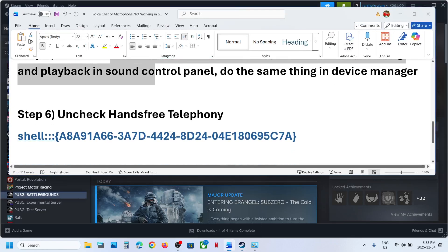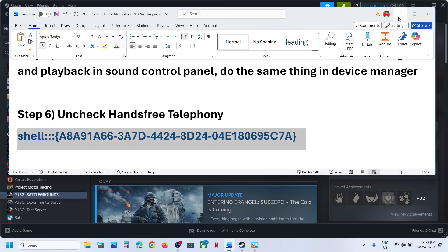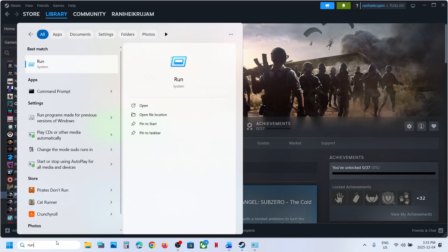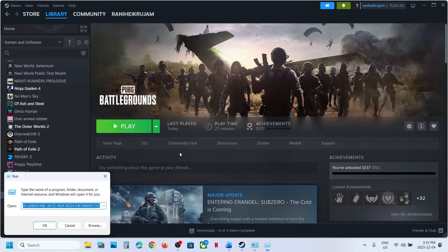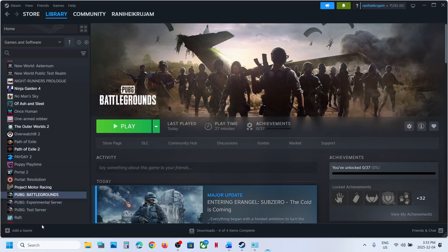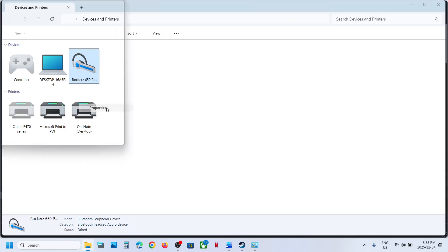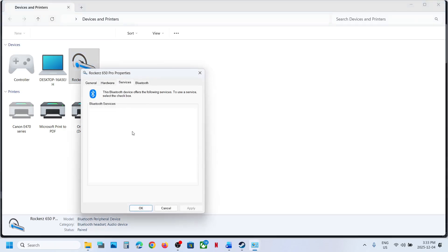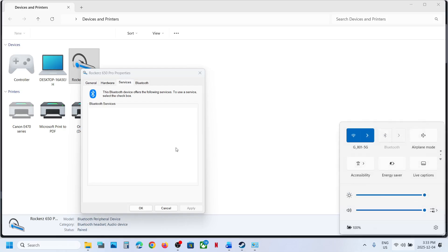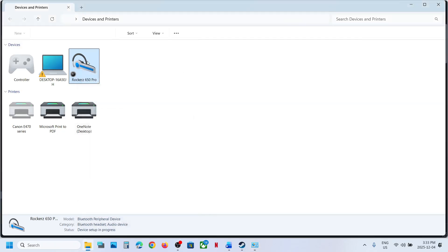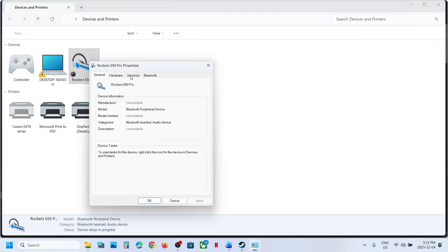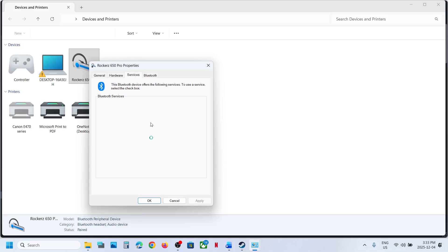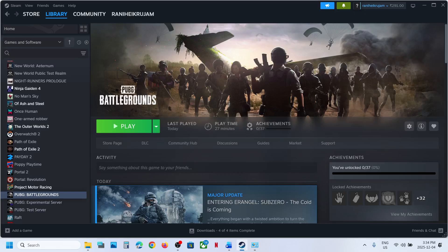The next step is to uncheck Hands-Free Telephony. Type 'run' in the Windows search box, click Run, and paste the command provided in the video description. Click OK. Over here you will see your speaker — right-click and go to Properties, then go to the Services tab. If you find Hands-Free Telephony checked, uncheck it. Hit Apply and click OK, then relaunch the game and check.